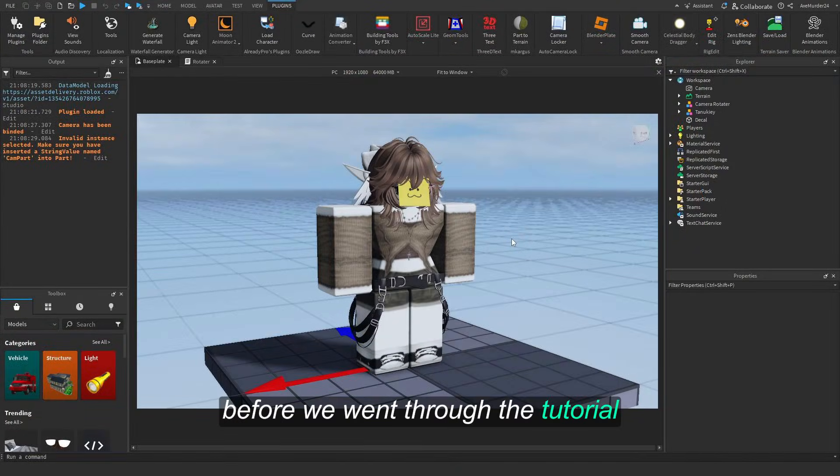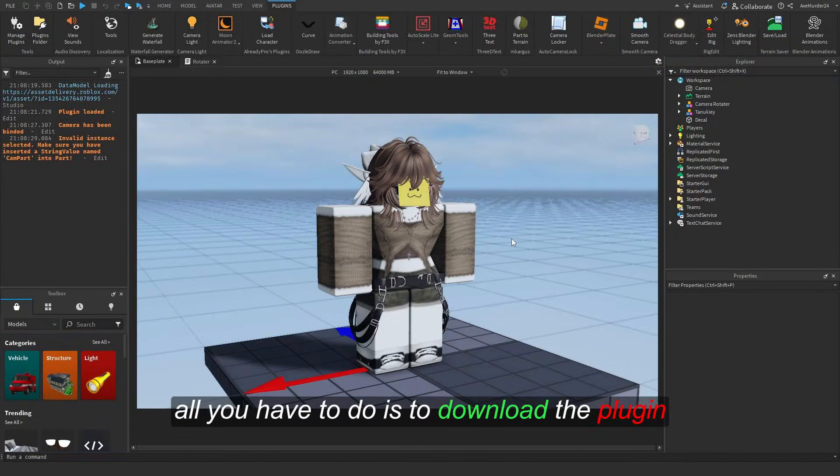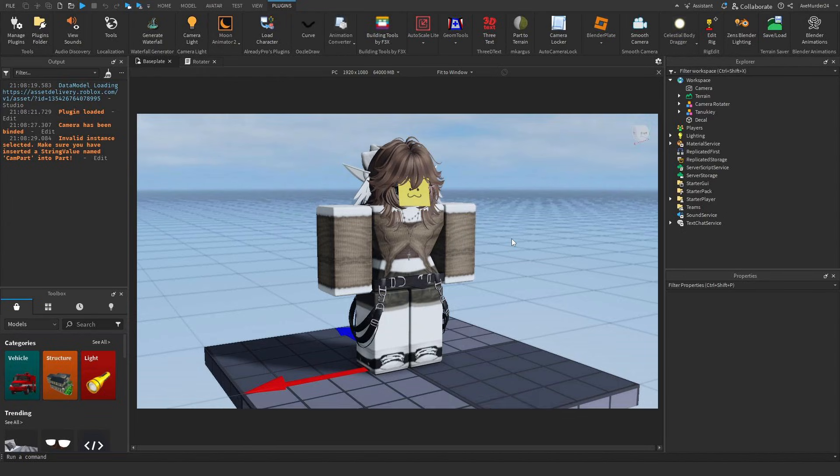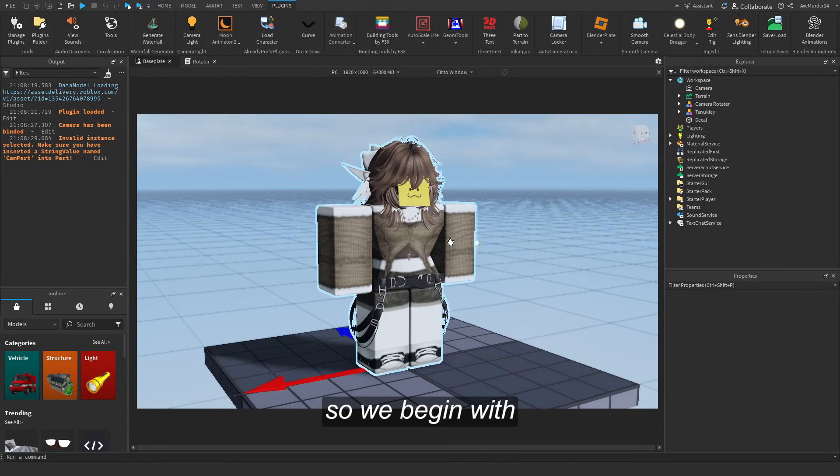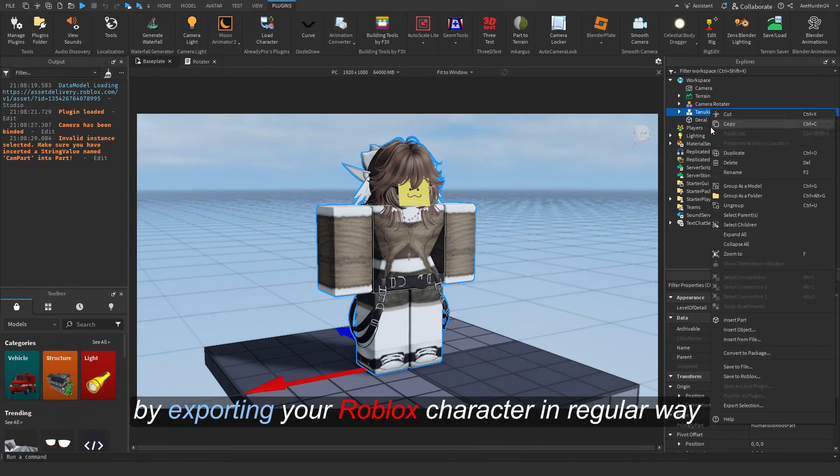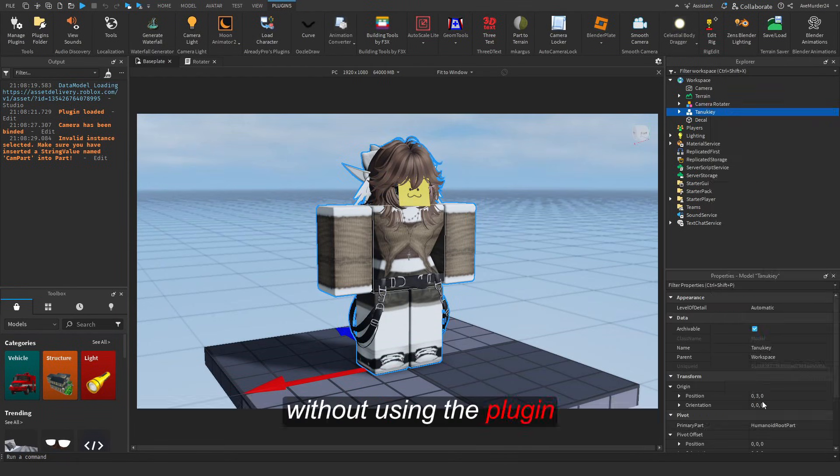Before we go through the tutorial, all you have to do is download the plugin or the add-on. The link will be in the description. We begin by exporting your Roblox character in the regular way without using the plugin.